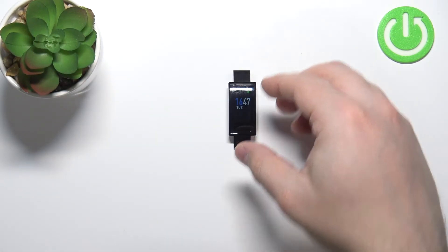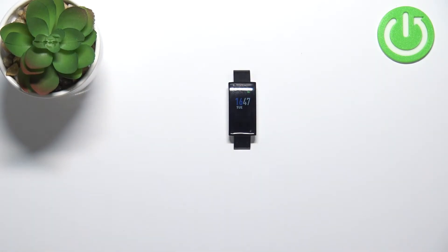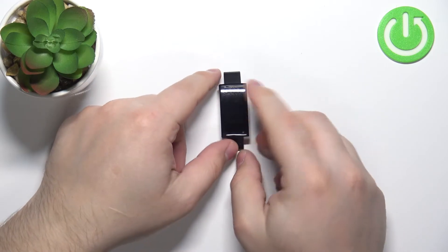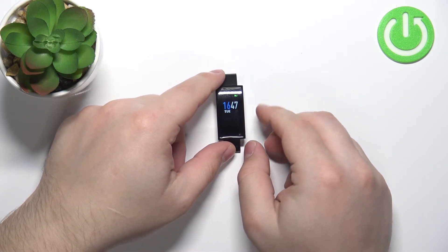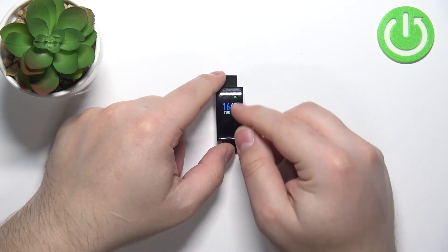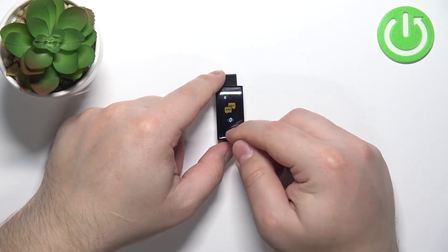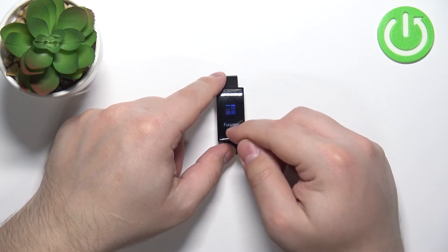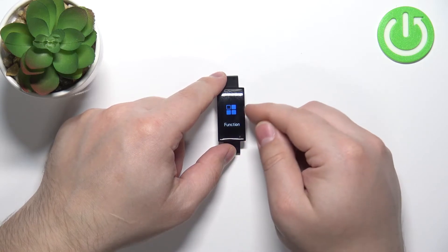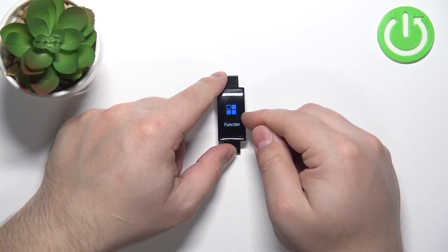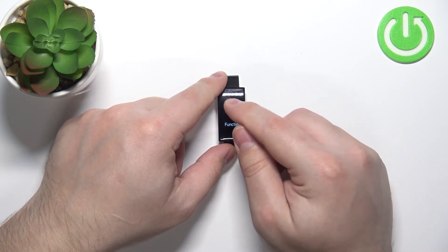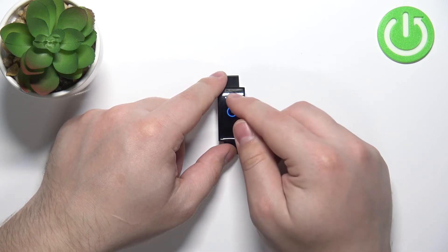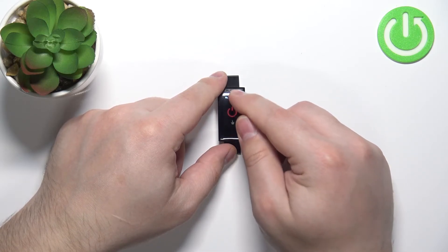you can tap on the screen to wake it up, and then swipe down on the screen to scroll through the menu until you find the function option. Tap on it to enter, and here swipe down until you find the reset option.